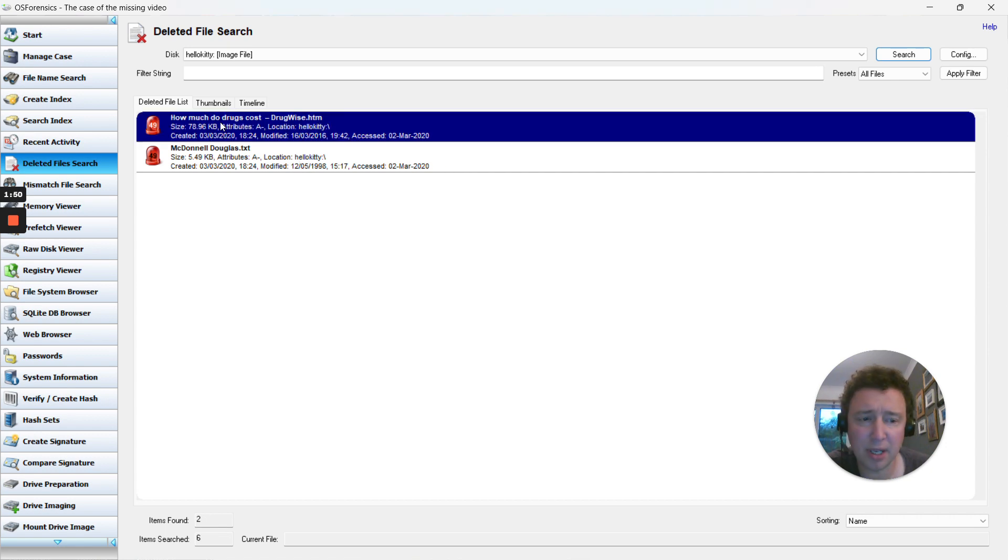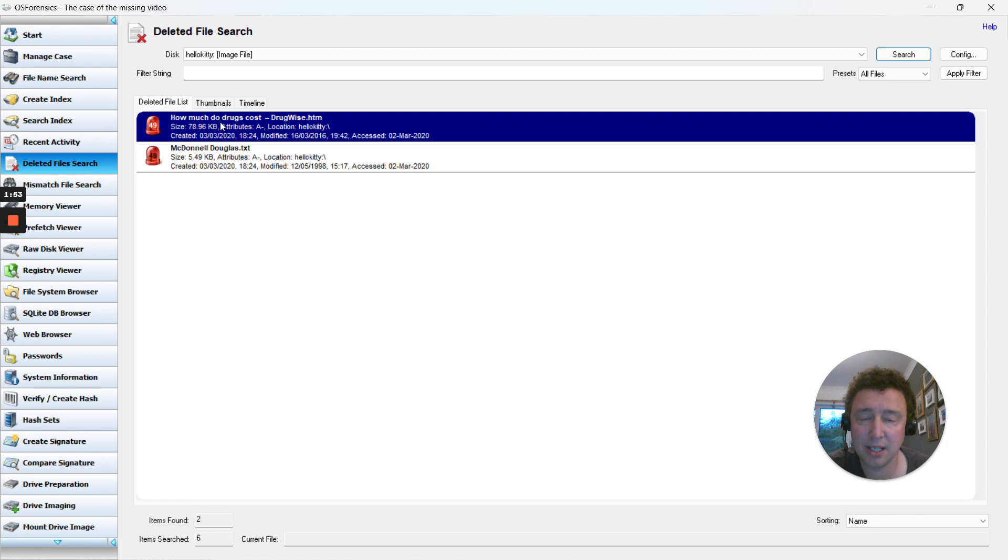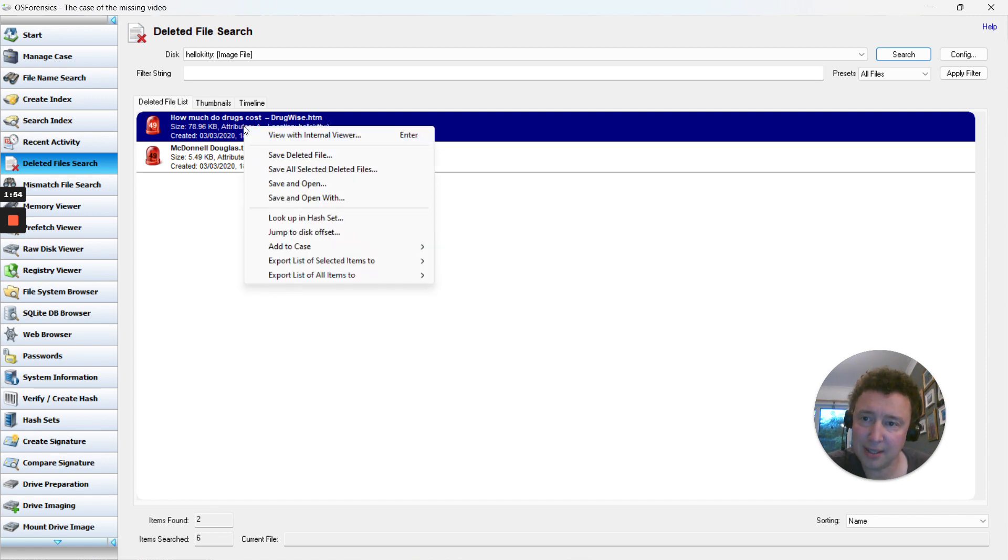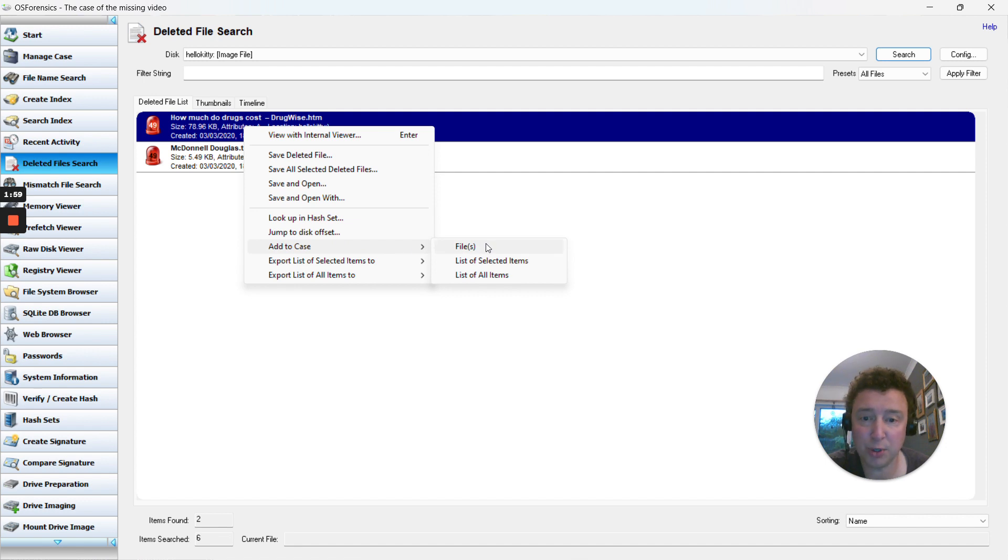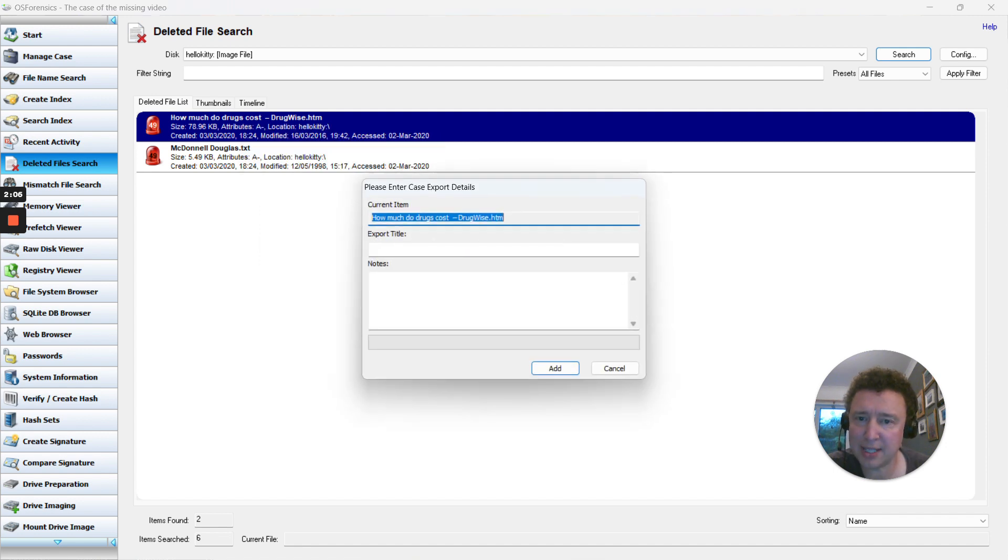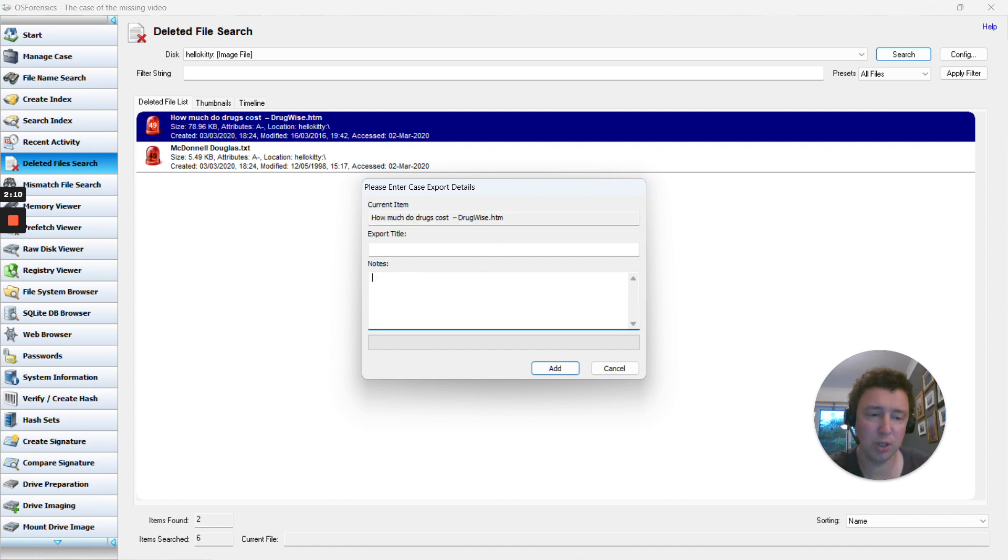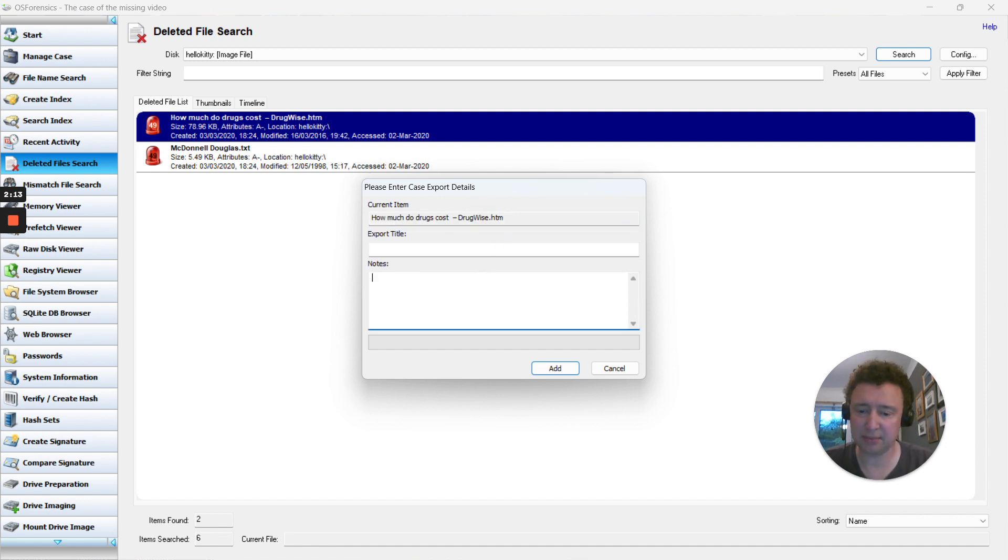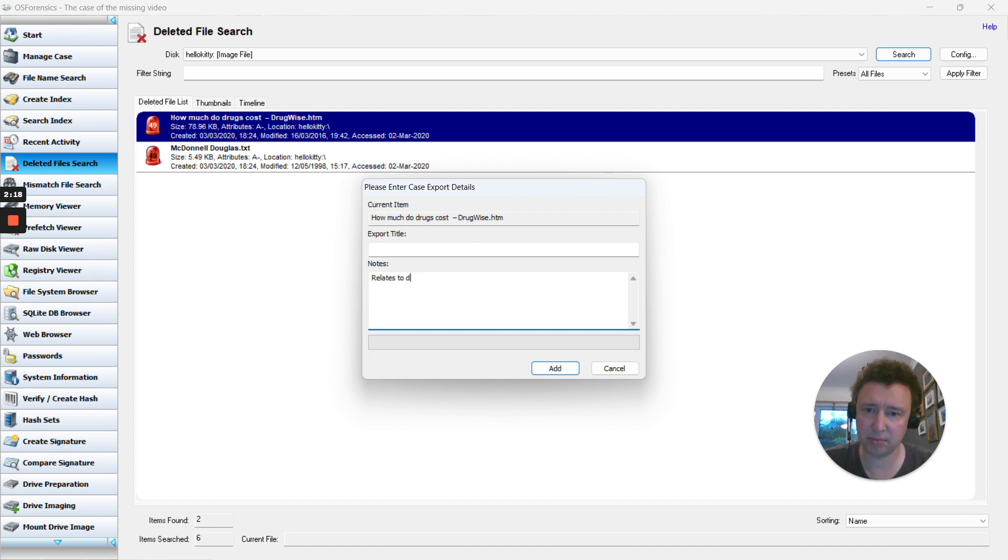Now if we think this could be useful to our case, you can right-click on a file, hover over 'Add to Case,' and select the top option which is 'Files.' That's also Ctrl+S as a shortcut key. You can add an export title and some notes - you could add in why you think this might be important. For example, 'Relates to cost of drugs.'